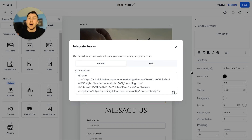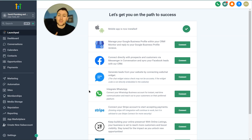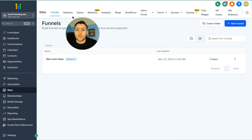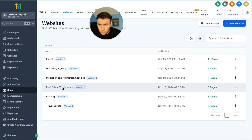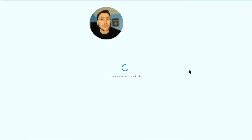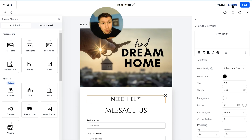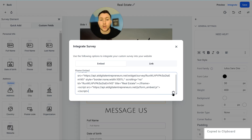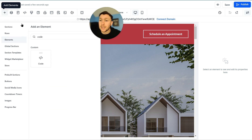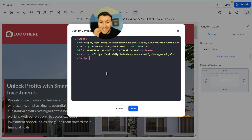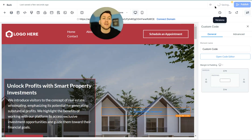You can add this to forms, emails, and a bunch of different places, but for this video we're adding it to a website. Go to Sites, then Websites, then open your site — in this case the real estate wholesaling site we built earlier. Go back to the Integrate pop-up, select Embed, and copy the embed code. Come back to your website editor, add a Code element, open the code editor, paste the embed code in, then click Save and Save again up top.